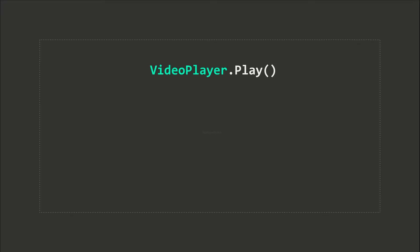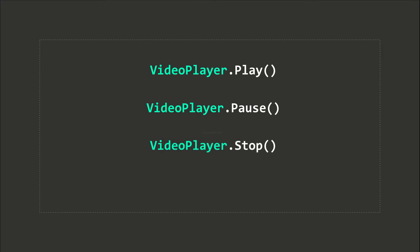We can play and pause the video by calling the play and pause functions. Calling the StepForward method advances to the next frame of the video immediately.